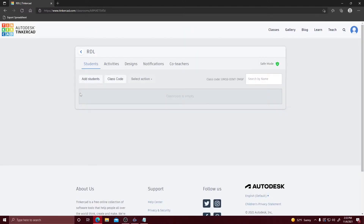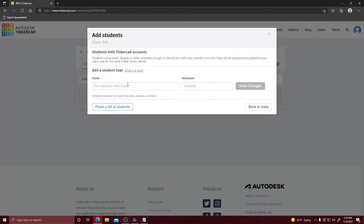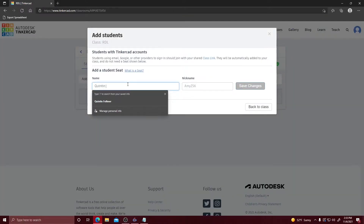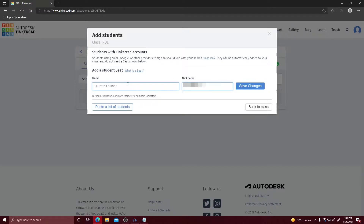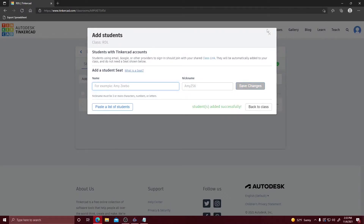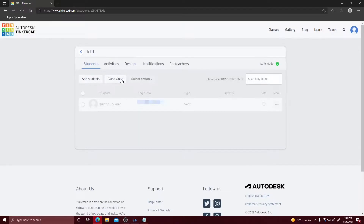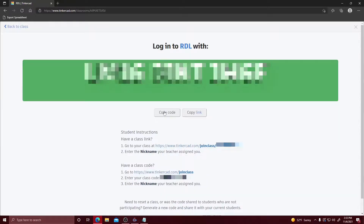Once you have your classroom, you're going to go through and add your students — I'm going to add myself. It automatically gives you a nickname, so we're just going to copy and paste that and save changes. Once your student is added they'll be able to join from the class code. Copy this class code and share it with your students and they'll be able to join your class very easily.